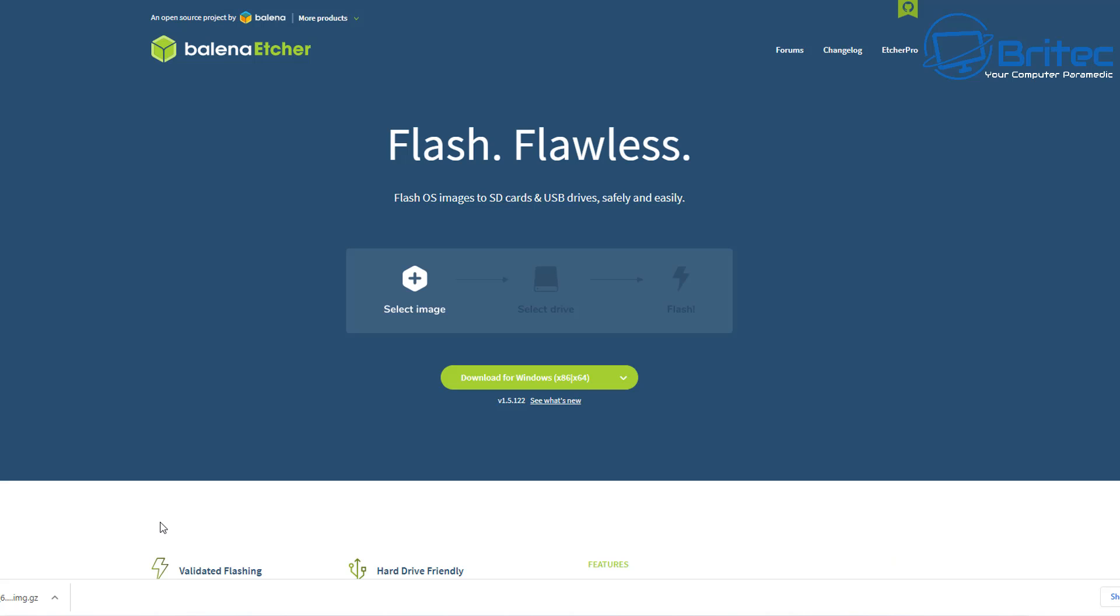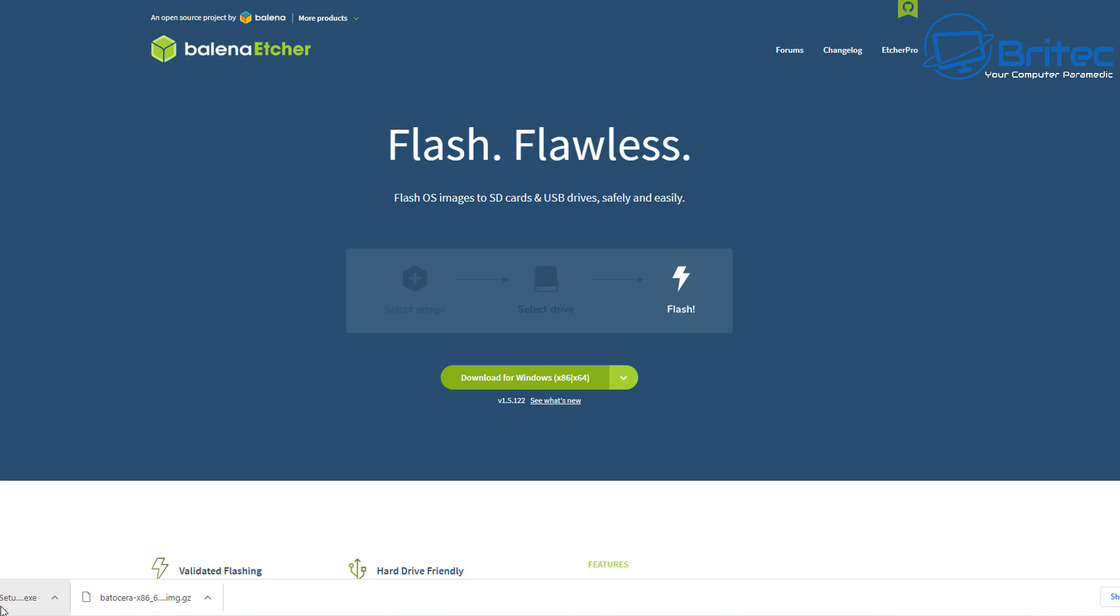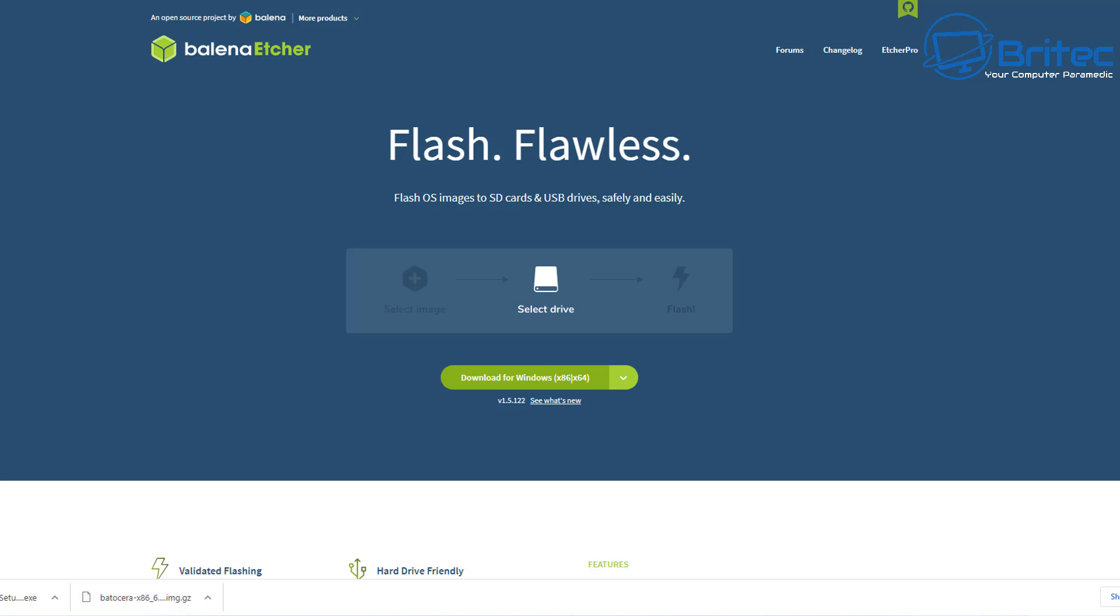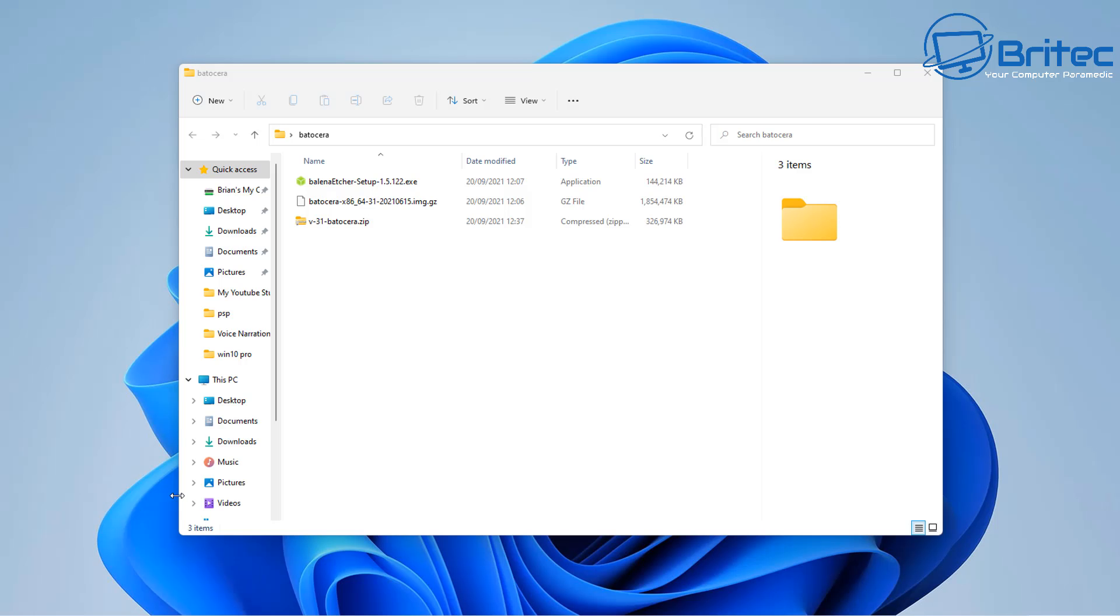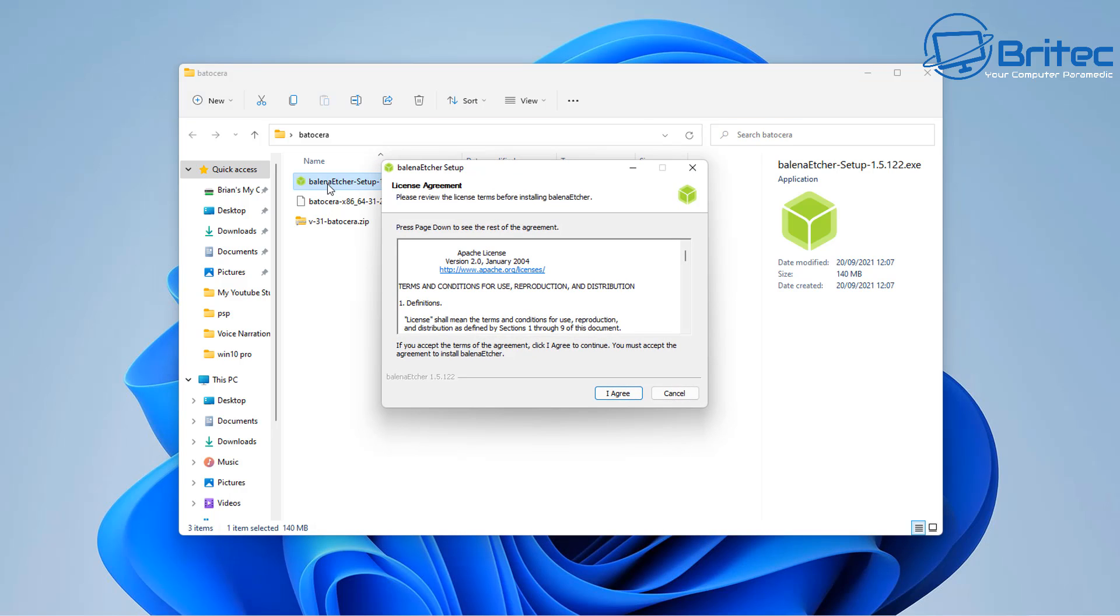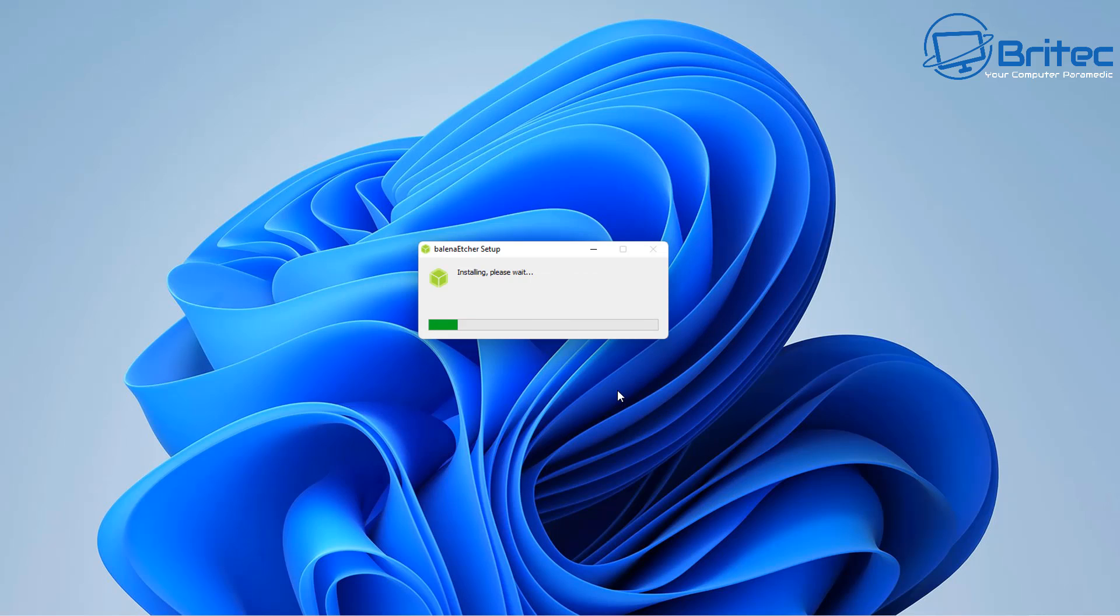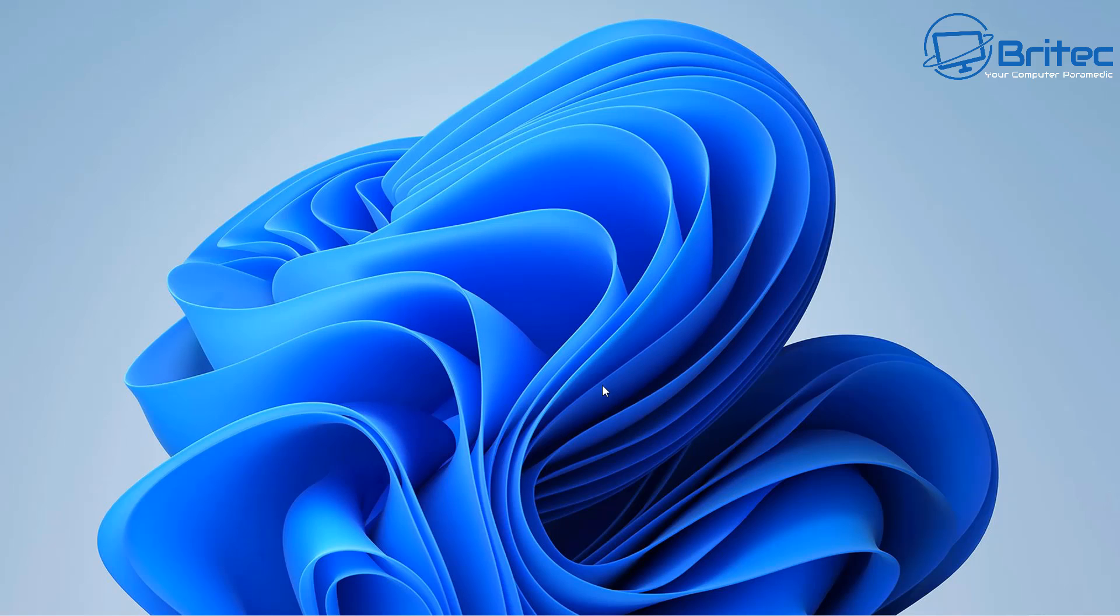And once we've got this downloaded we can then download Etcher. Now Etcher is a great little tool for creating our bootable USB flash drives with Batocera on it. So what we're going to do here is download this as well. And we've now got the image downloaded and we've also now got Etcher downloaded. So once we've got these two we're going to need a flash drive. You want to try and get a pretty reasonably fast flash drive. And then what we're going to do is open up Etcher and get this onto the system so we can create our bootable media. So I'm going to go ahead and click on this one here and get this installed.